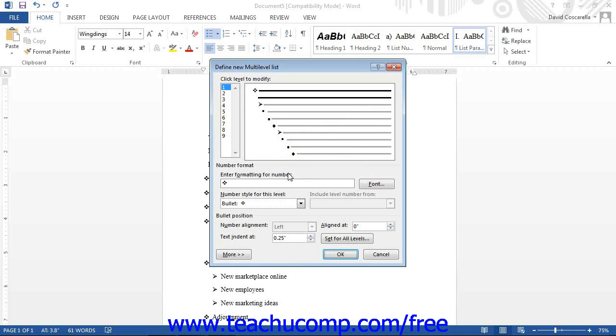Then, in the Number Format section below, enter the formatting for the number into the Enter Formatting for Number field.